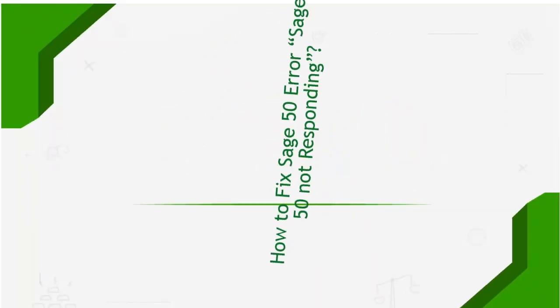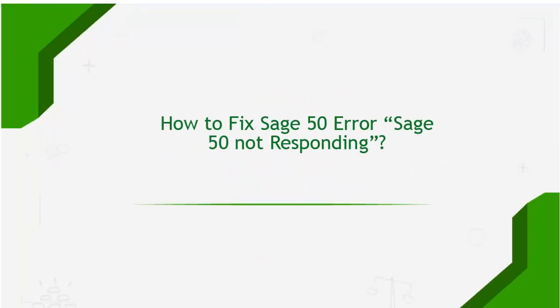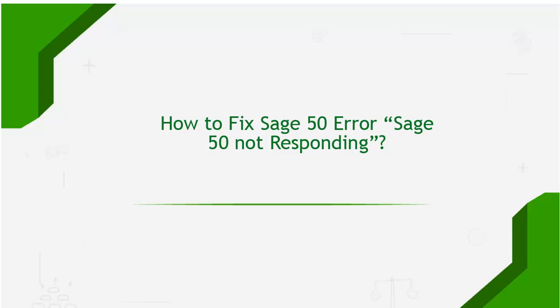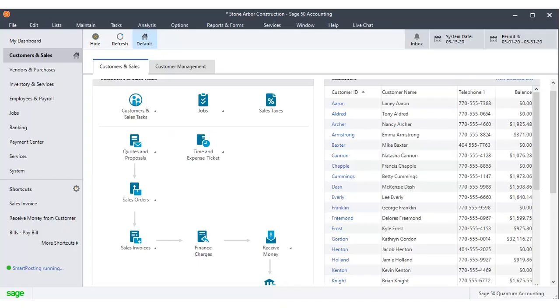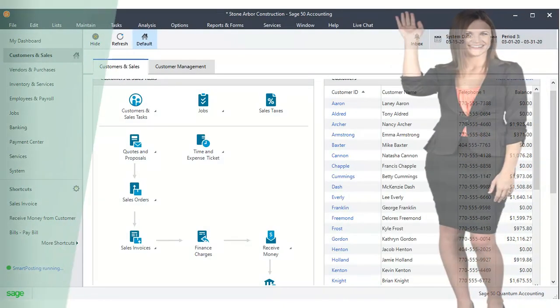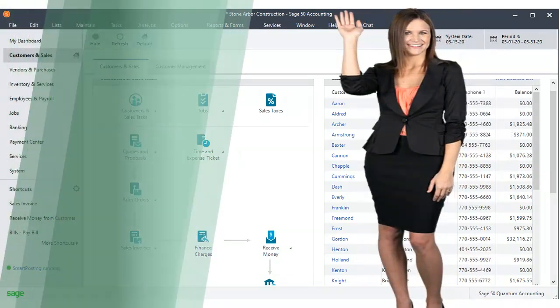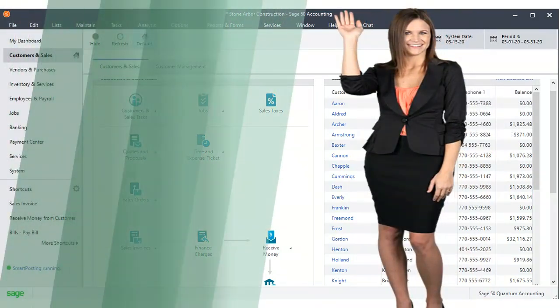Welcome to this tutorial. You will learn how to resolve the SAGE50 not responding error. Hi, I'm Alina. I will walk you through this training.